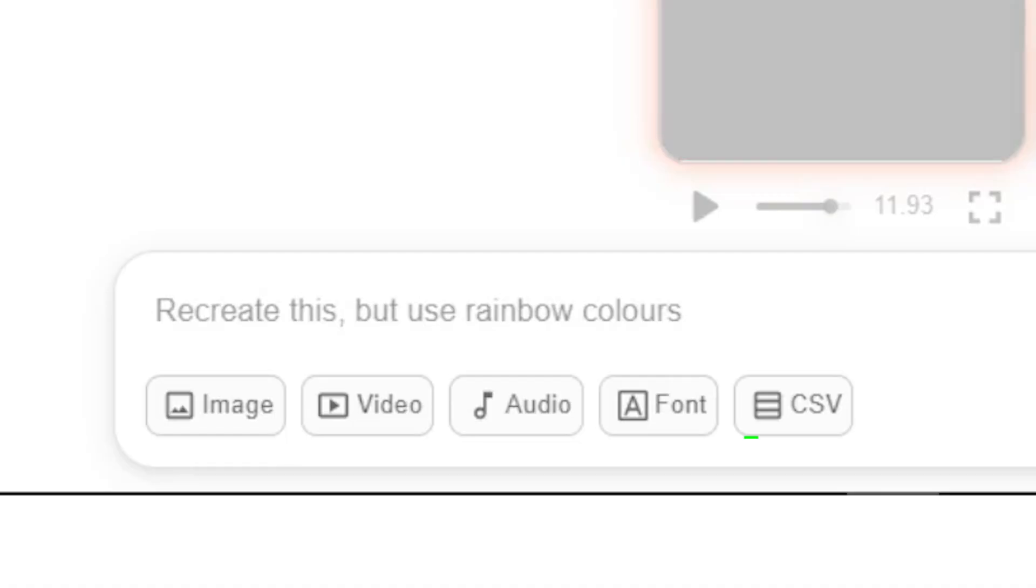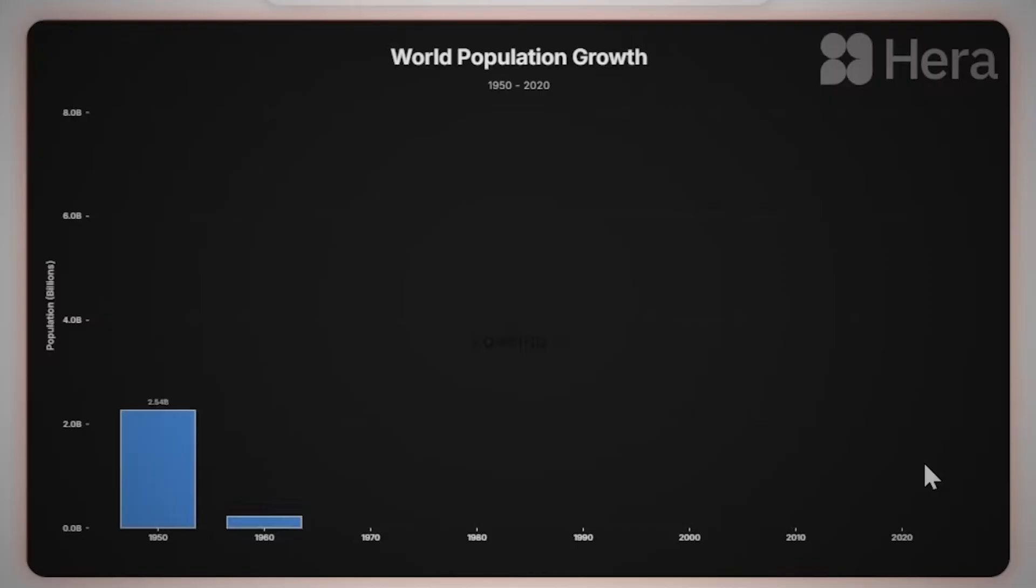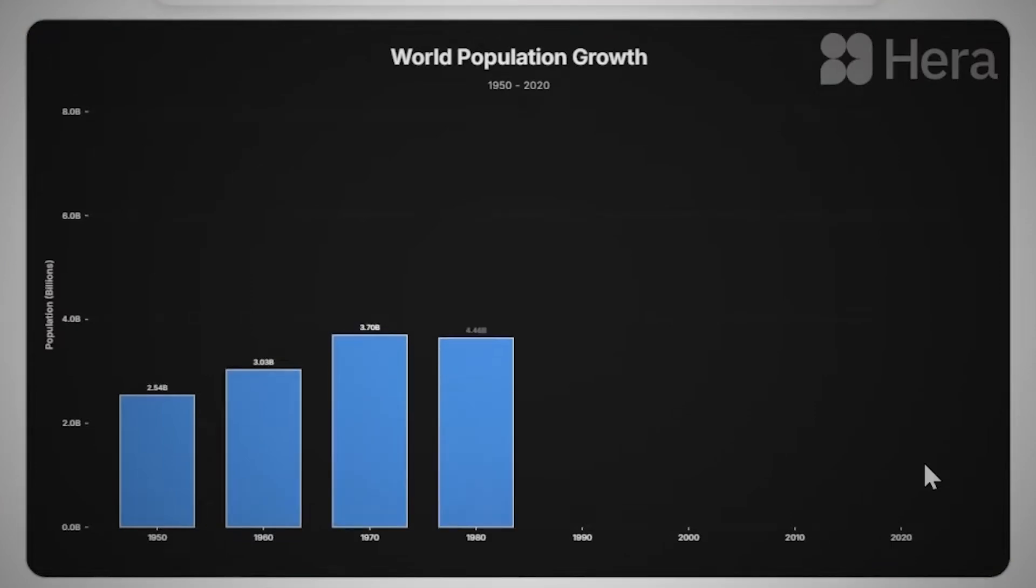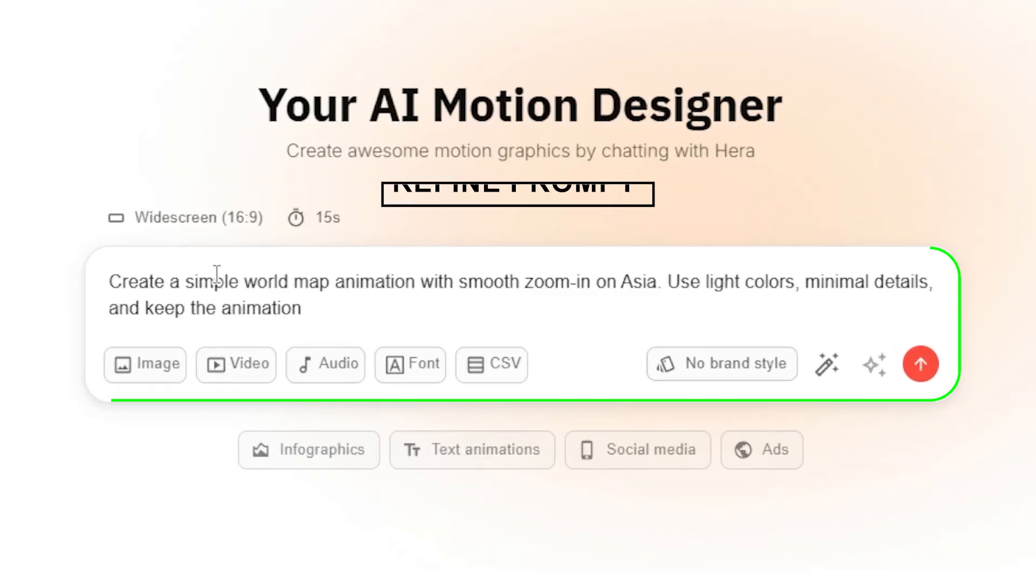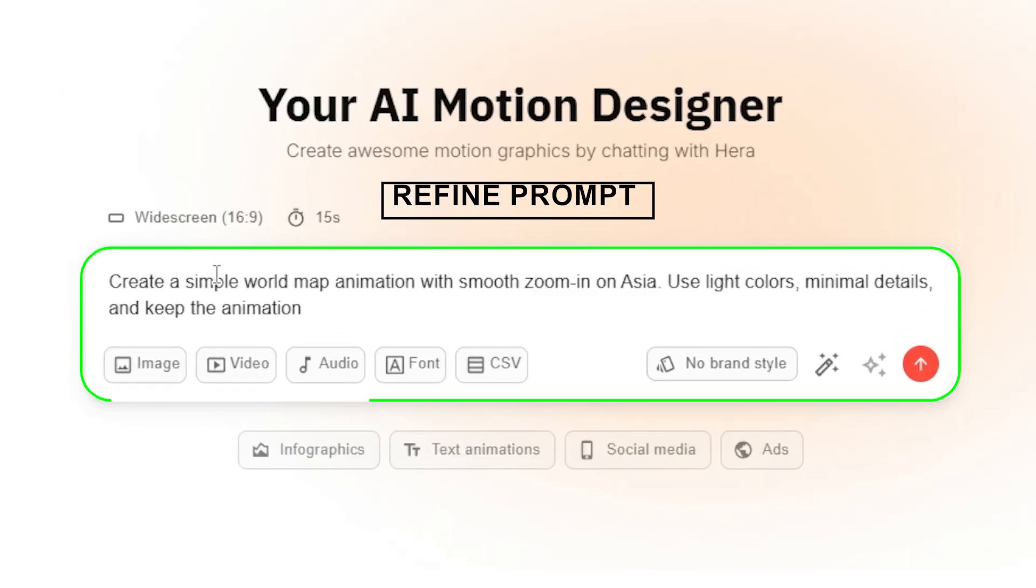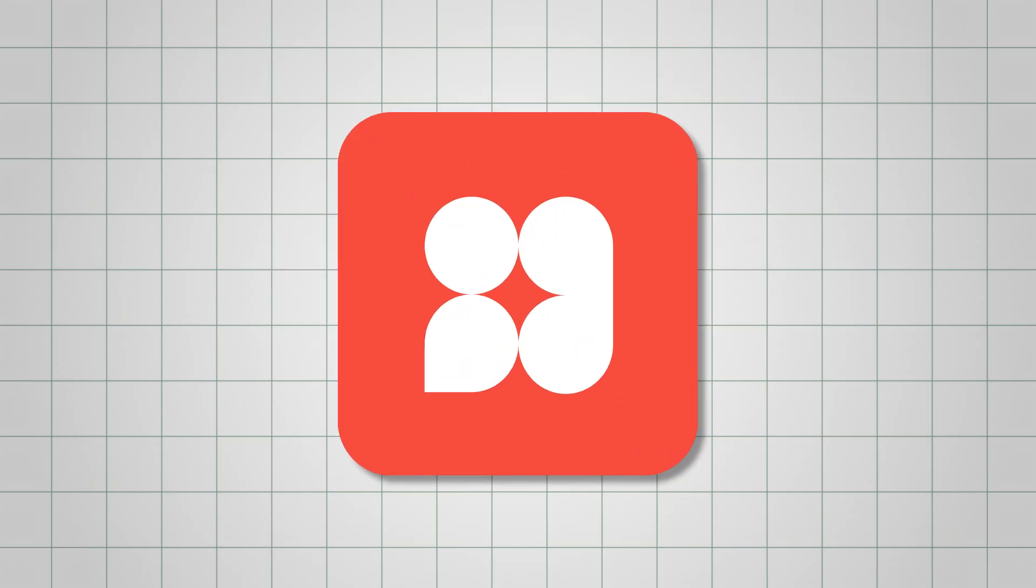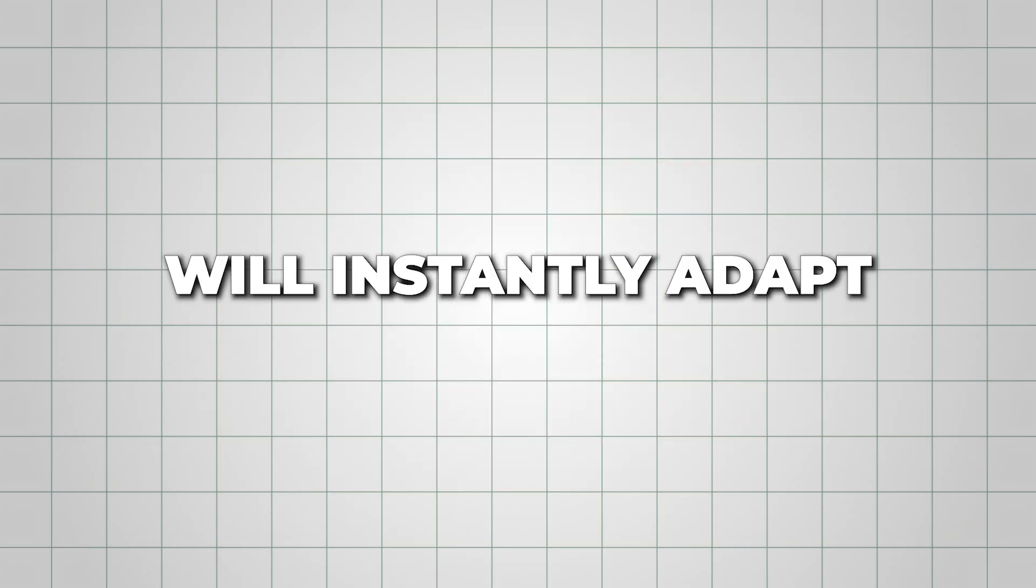If you're working with data, you can upload CSV files to animate charts with real numbers. And if something still feels off, refine your original prompt and regenerate. Hera will instantly adapt.